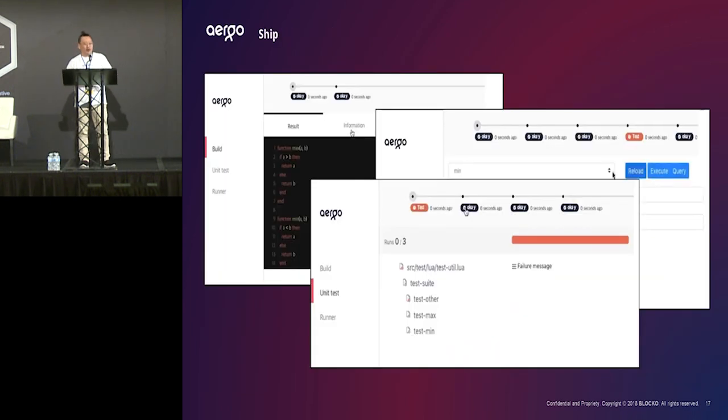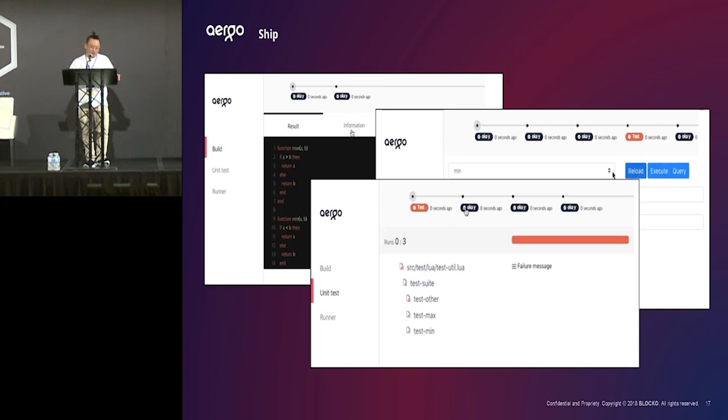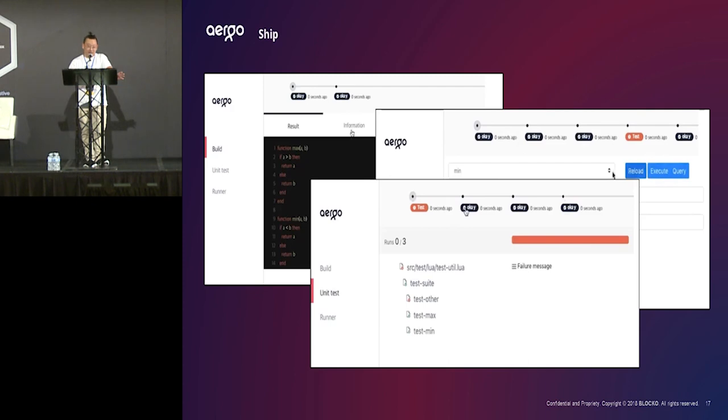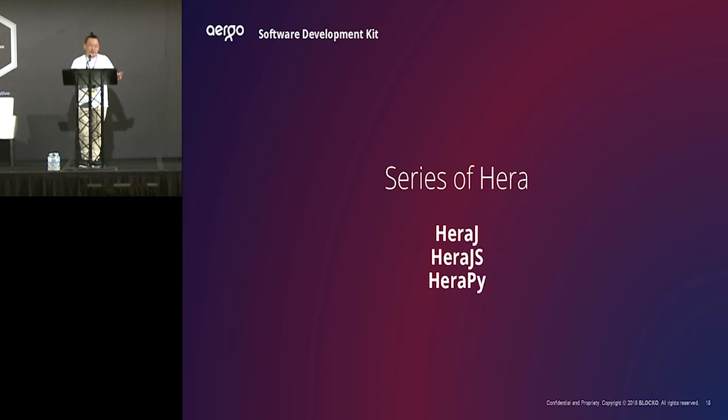And also, we provide tools to develop, test, and deploy your smart contract. So, we call it ArgoShip. ArgoShip is a package management tool. And it is really essential part for a package management service later. And also, we provide SDK. Currently, we are supporting Java, JavaScript, and Python module.